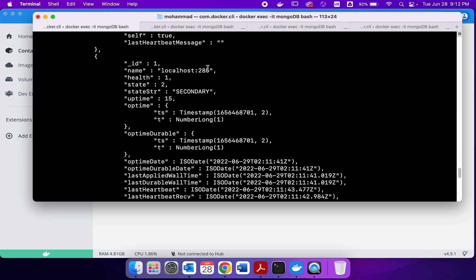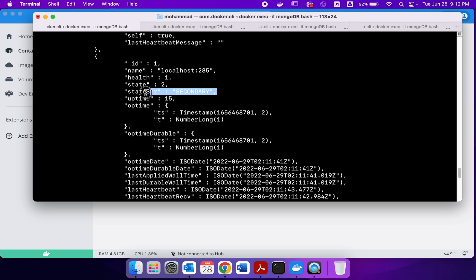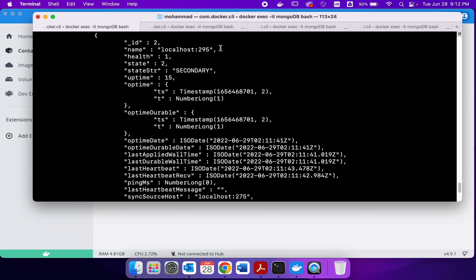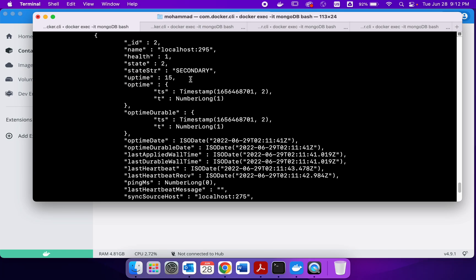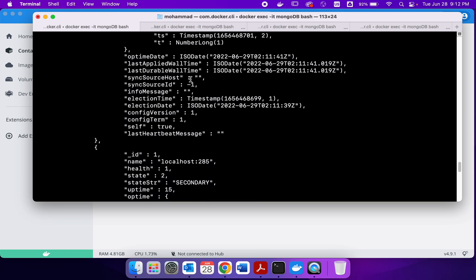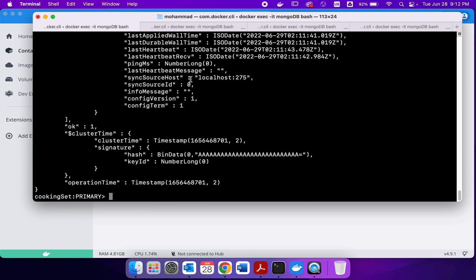Then if you go to 285, this is our secondary replica. And also 295, this is secondary. So we have the primary running at 275 and the two secondary replica set members at 285 and 295. So this means our replica set is ready to go. In the next video we are going to explore some more commands for replication.